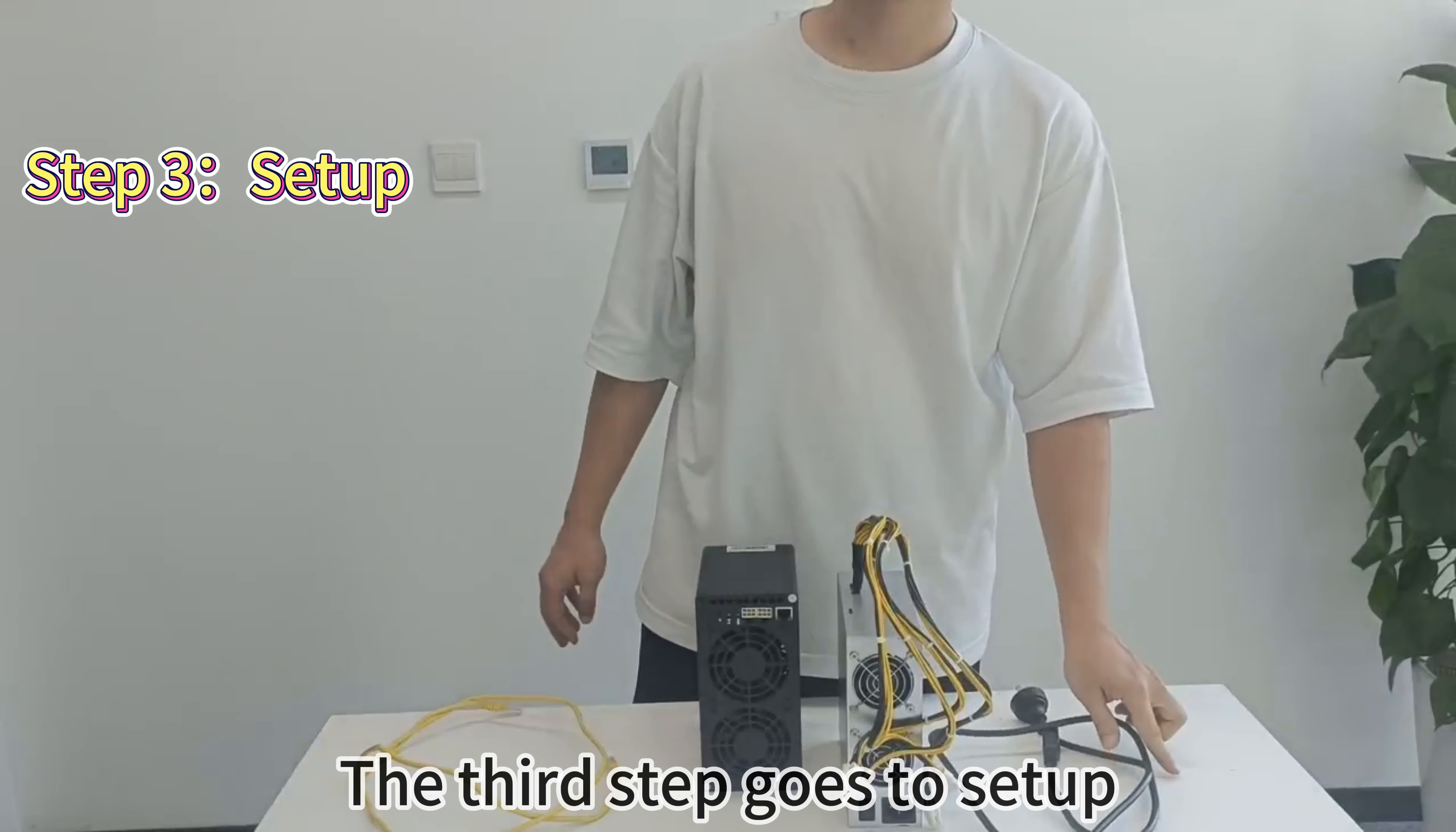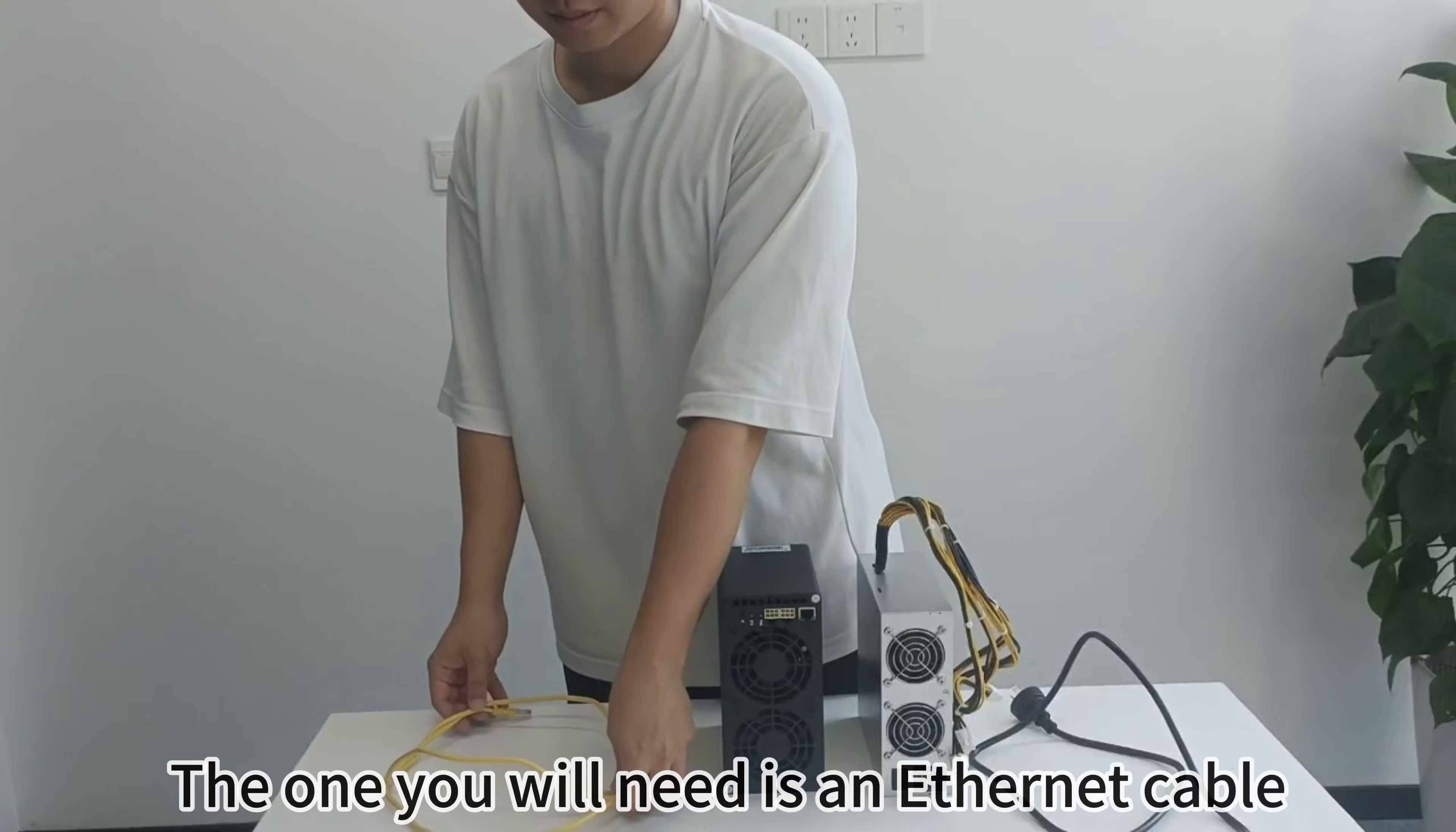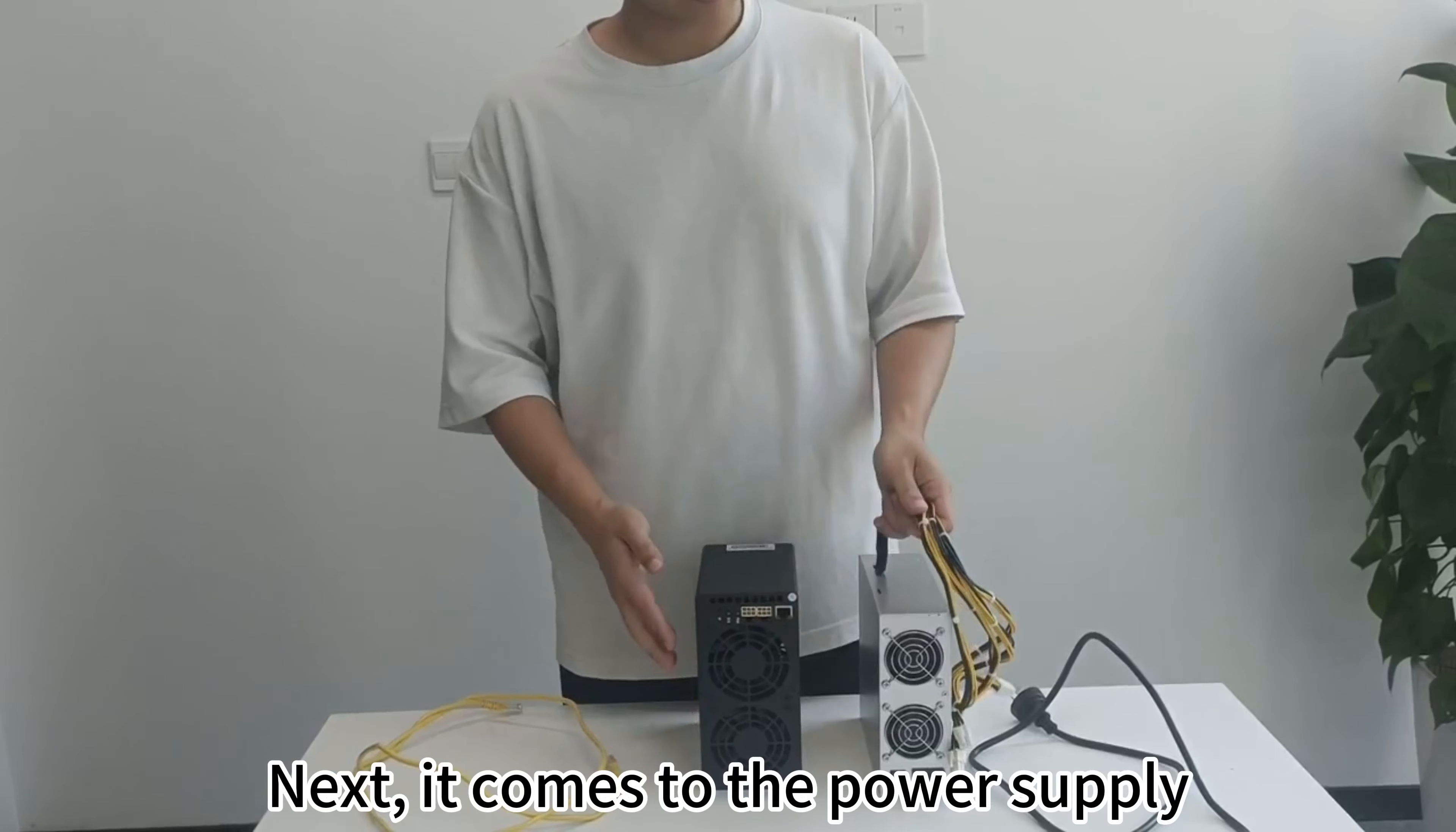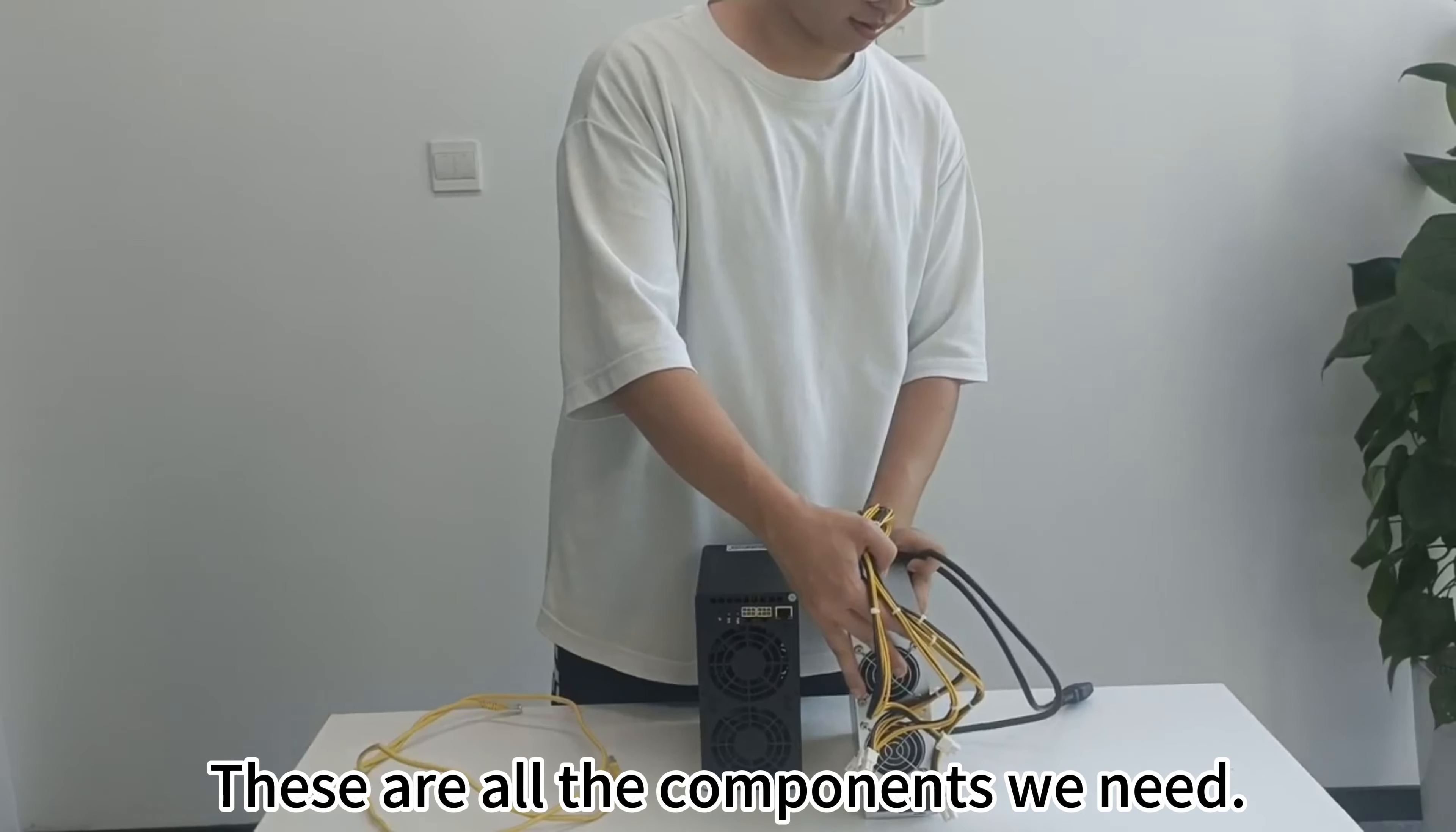The third step is setup. Before setup, it is essential to become acquainted with all the components you will be utilizing. You will need an Ethernet cable, our AL box, and the power supply which provides power to the miner. These are all the components we need.